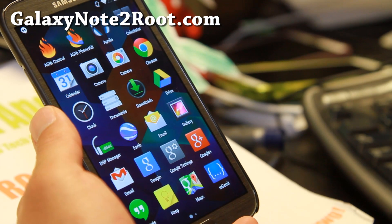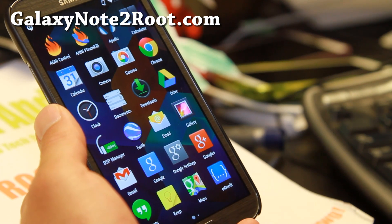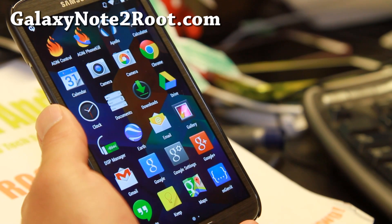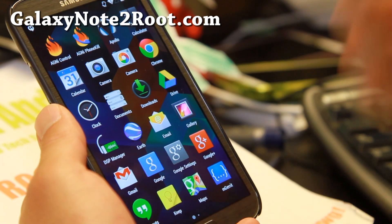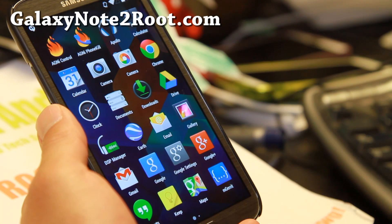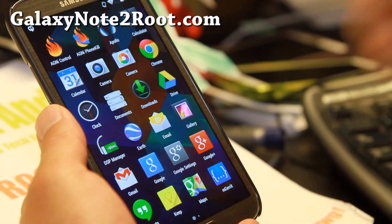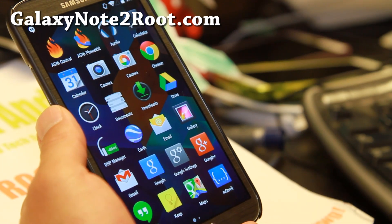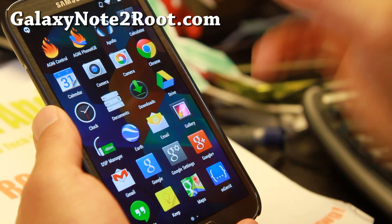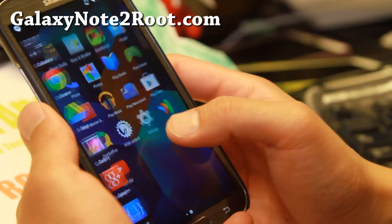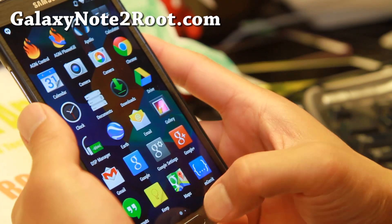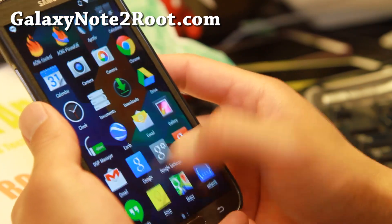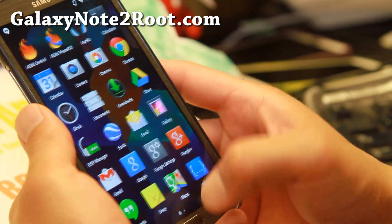This is an Android 4.4.2 KitKat ROM, a full AOSP ROM. For those of you who don't know what AOSP stands for, you'll find my video explanation at HiOnAndroid.com, go check it out. I really, really like this ROM.